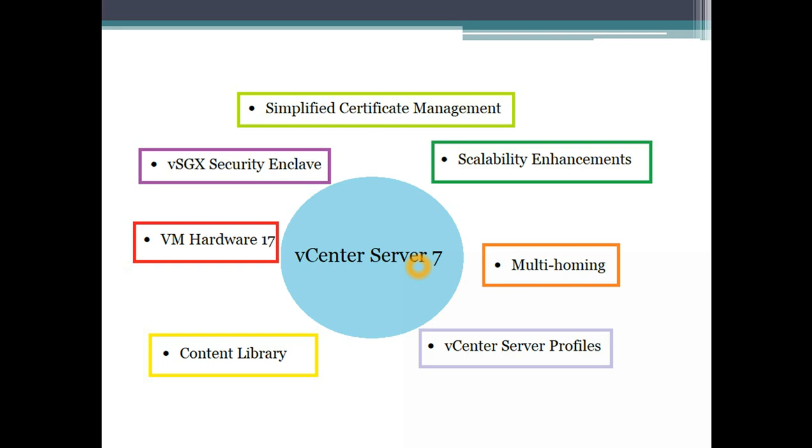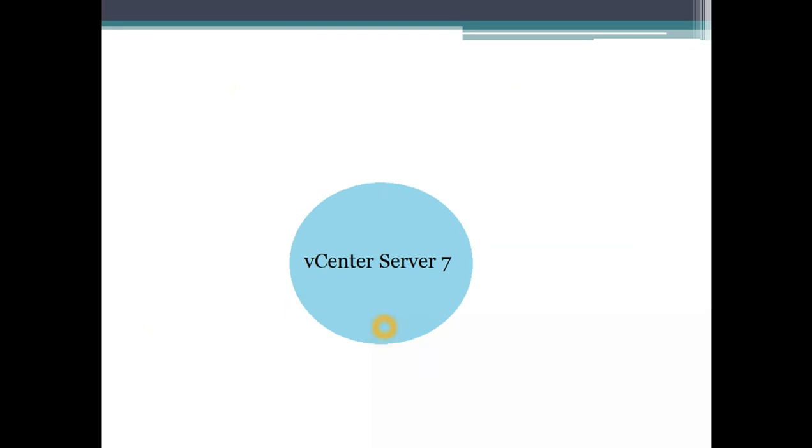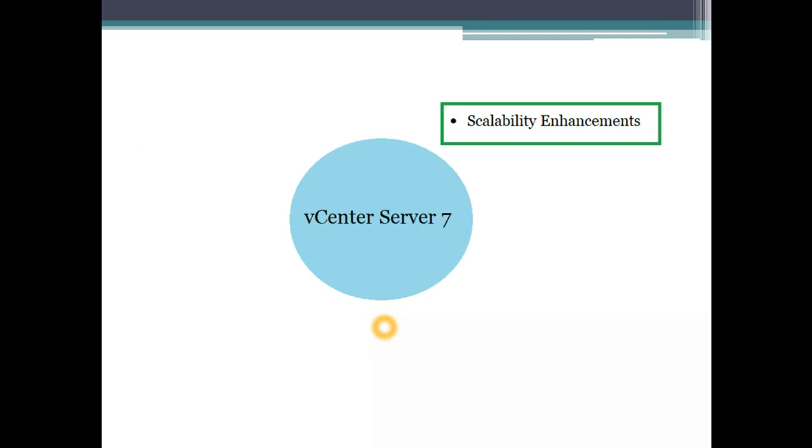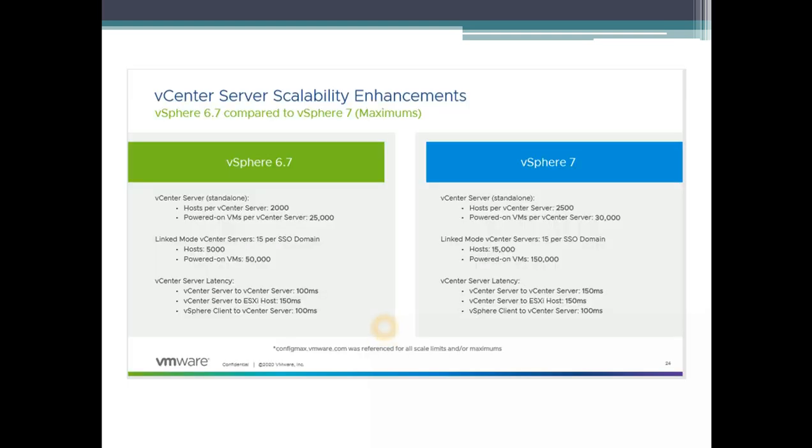In today's session we'll be looking at the vCenter and all these cool features which we have with vCenter Server. So first one is scalability and enhancements.